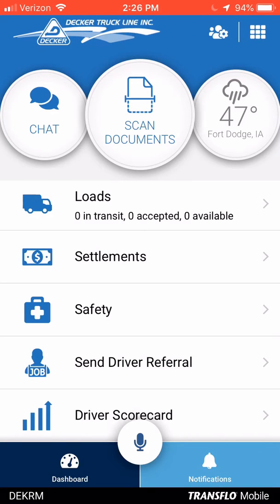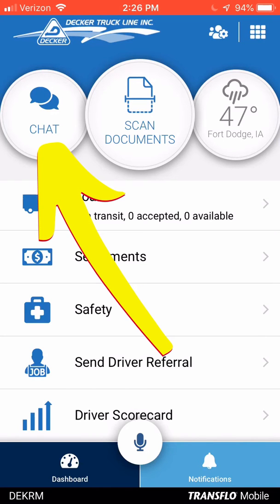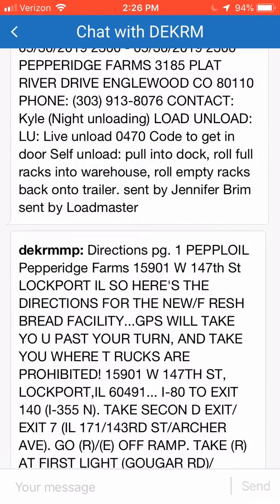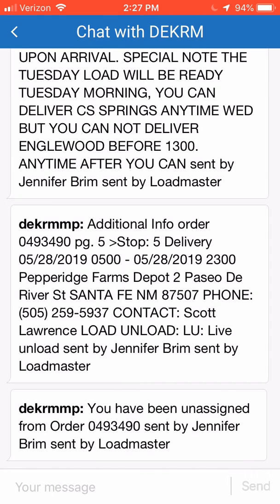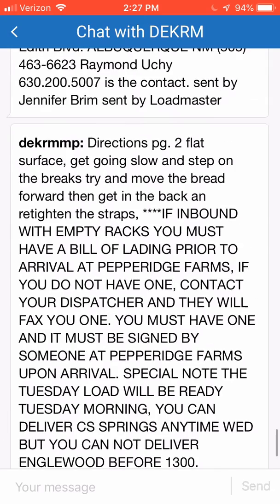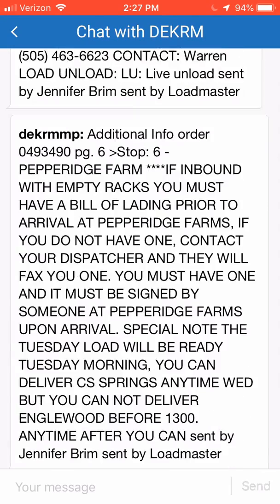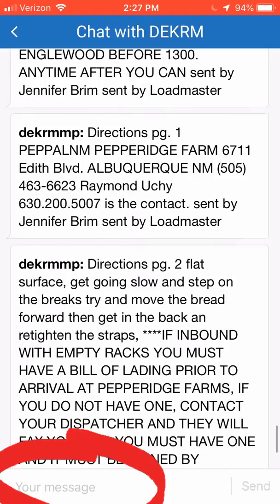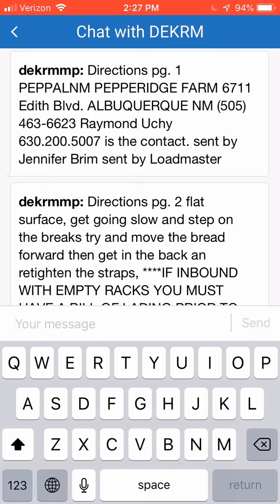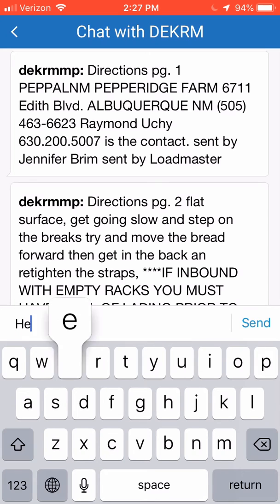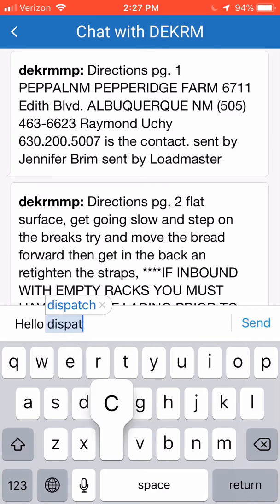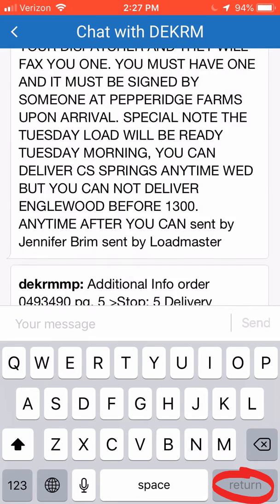On the front page of the app, you can see three bubbles across the top. The chat bubble on the left, if you click on that, it will take you into your Qualcomm messages. So anything that is sent from Decker or from Dispatch to your Qualcomm will also show up on your mobile app. Any dispatch information, any messages from your dispatcher, anything from Night Dispatch will come across and show up here in your chat bubble. At the bottom of the screen, you have an option to send a message into dispatch.